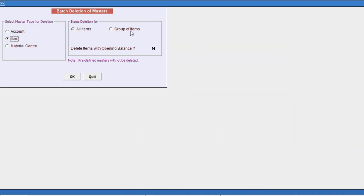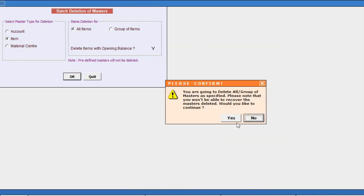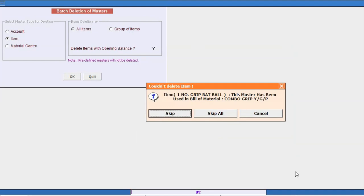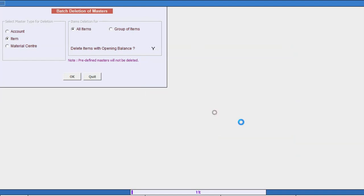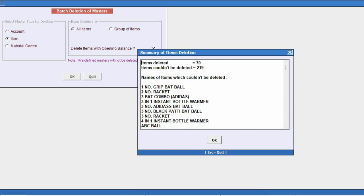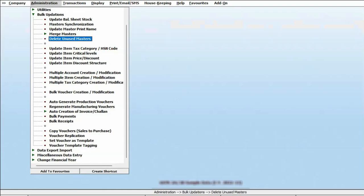In the similar manner, we'll delete item masters. We'll proceed with deletion of masters. Skip all. And here you can see masters are deleted. 70 items are deleted. 219 could not be deleted because they are used in some of the accounts.